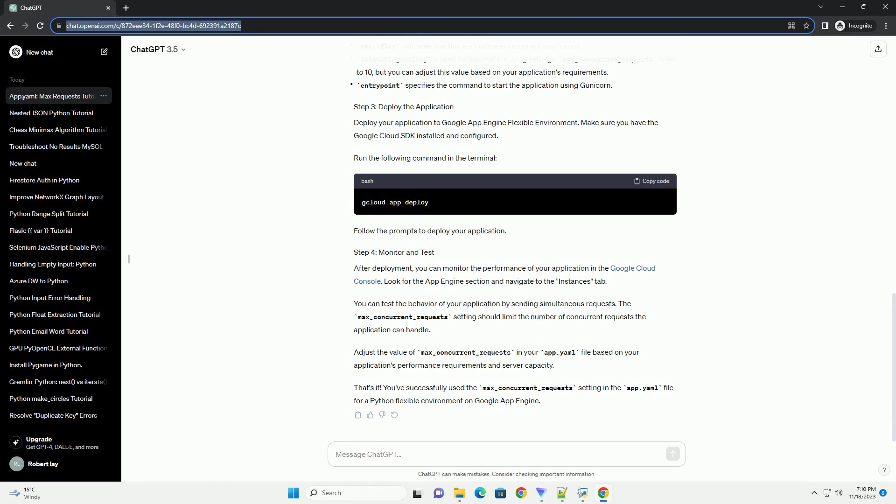Follow the prompts to deploy your application. After deployment, you can monitor the performance of your application in the Google Cloud console. Look for the App Engine section and navigate to the Instances tab.